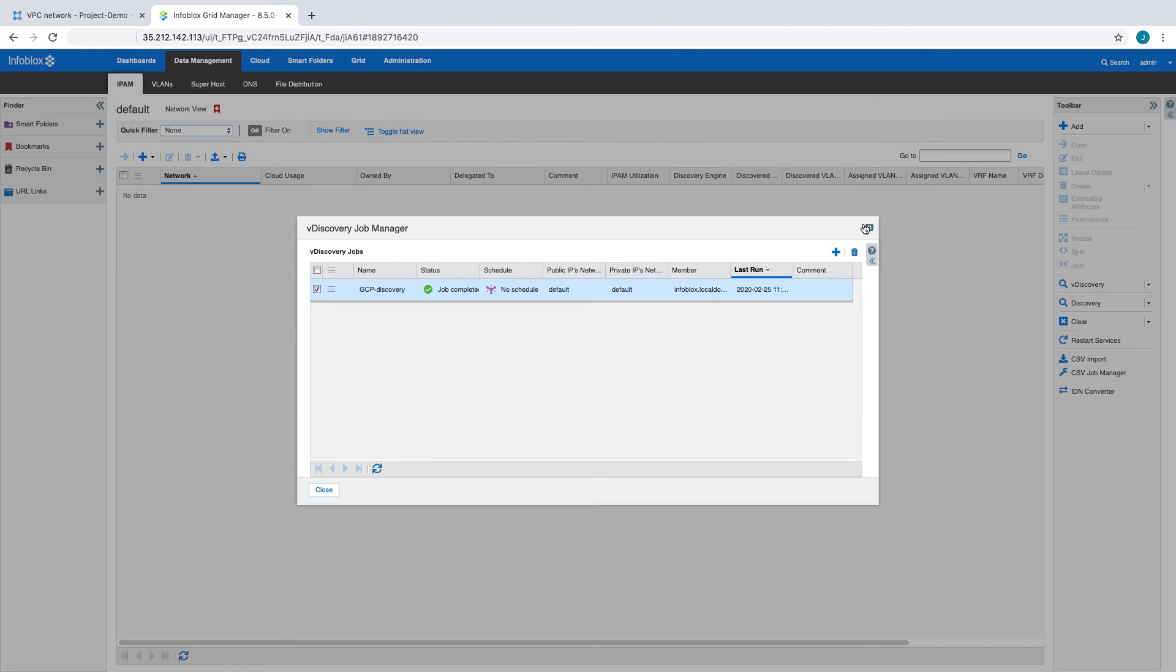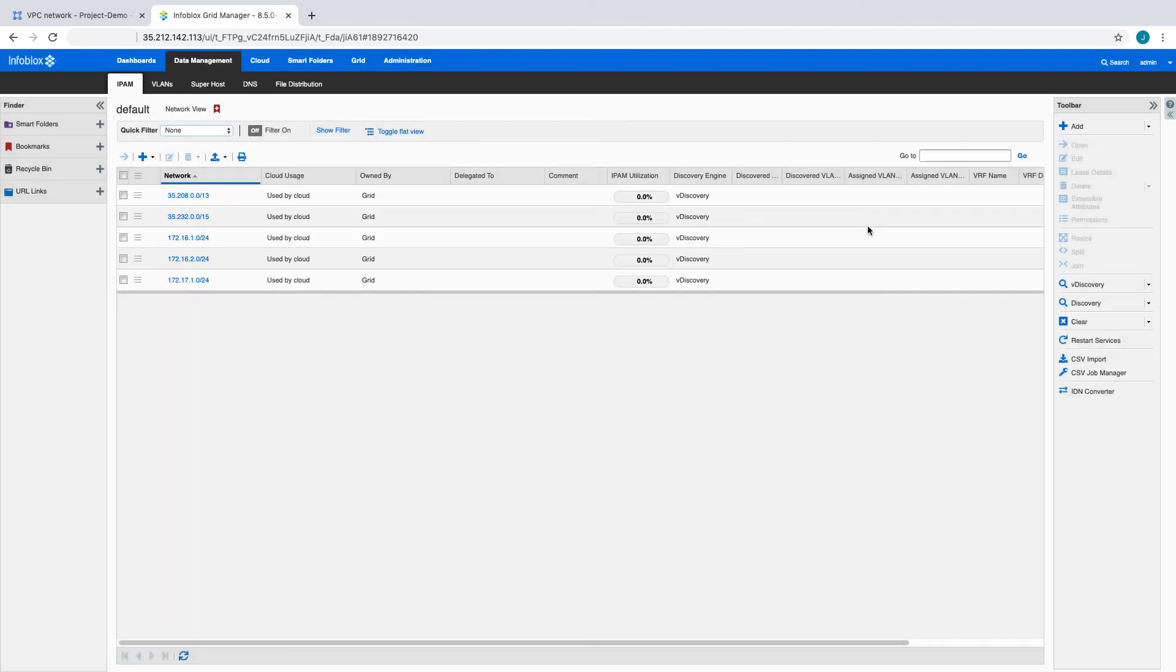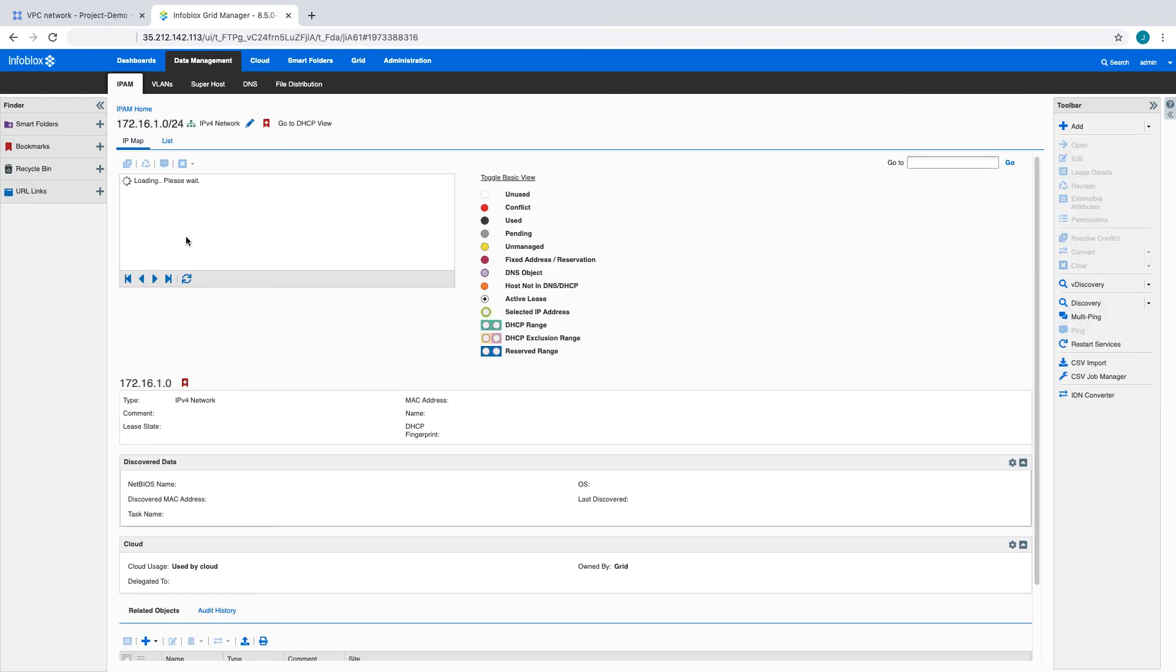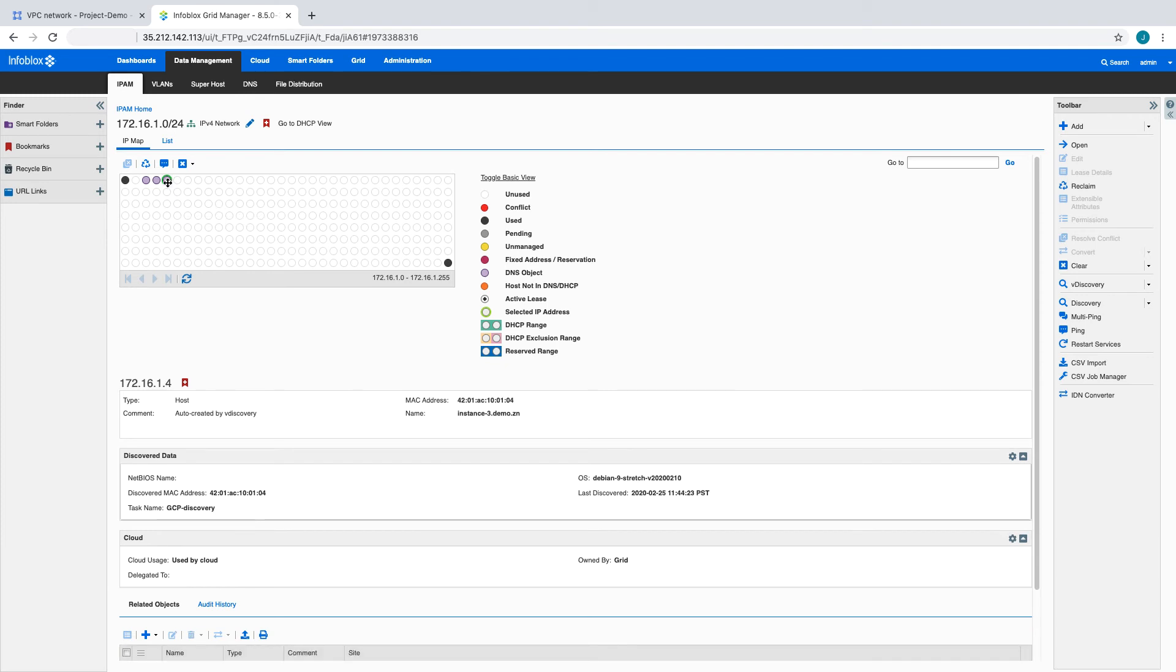Once the job is complete, we can return to the IPAM tab and find information on our VPC subnets as well as any public networks the VMs are connected to. Digging deeper into the networks, we can see IP address usage and information on the VMs using individual IP addresses.